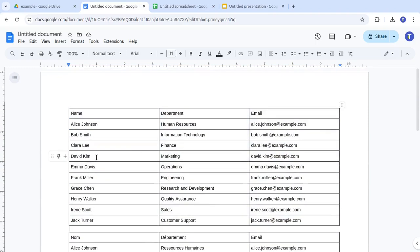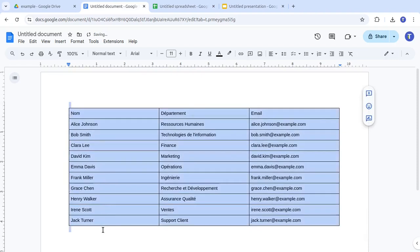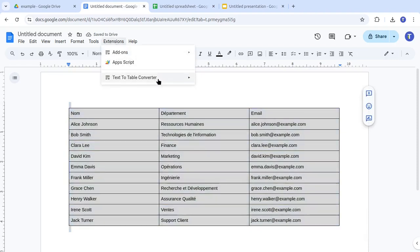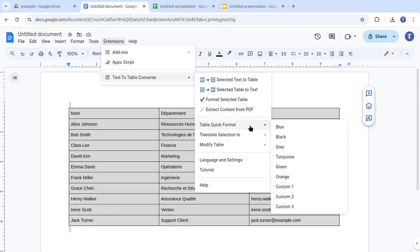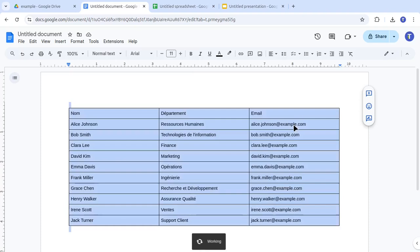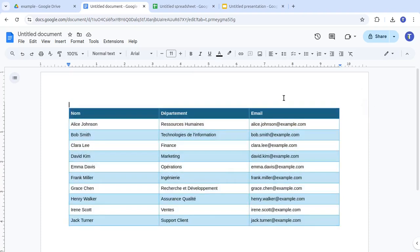Before sending it to your colleague, let's give it a quick formatting touch to improve the appearance. Select the table, go to the Text-to-Table Converter menu, and click Table Quick Format. In this example, we'll choose the blue table style. You can also customize your own table styles to match your preferences.